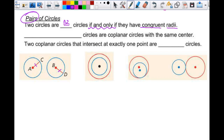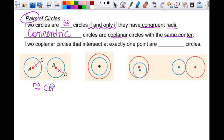These circles are coplanar and have the same center — like dropping a pebble in water and the ripples going out. These are called concentric circles. The prefix 'con' means 'with' — like con queso means 'with cheese.' So concentric means 'with centers,' or with the same center.